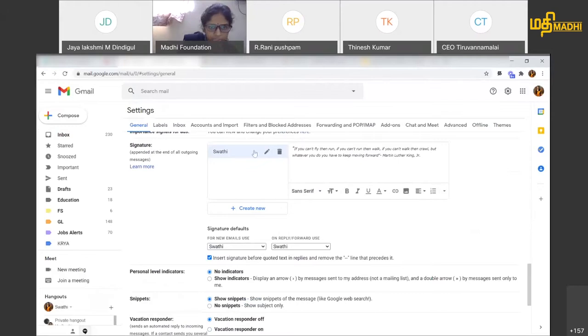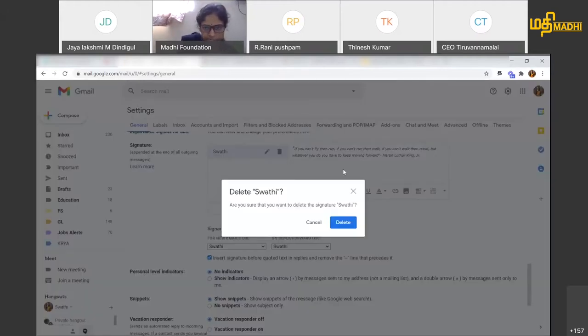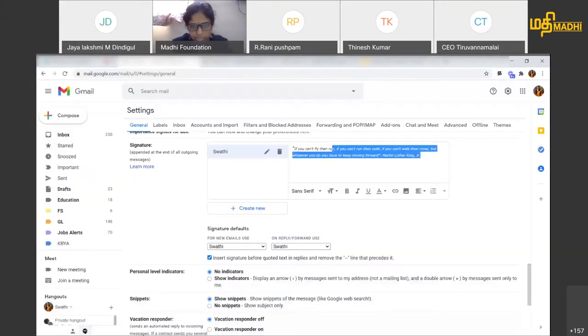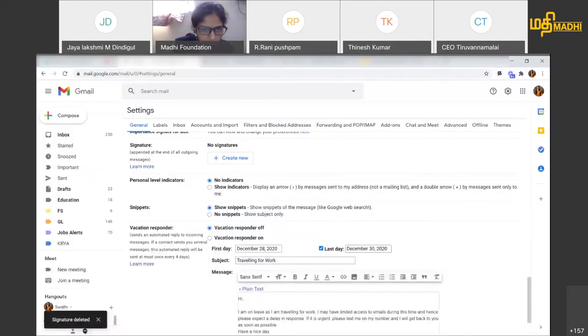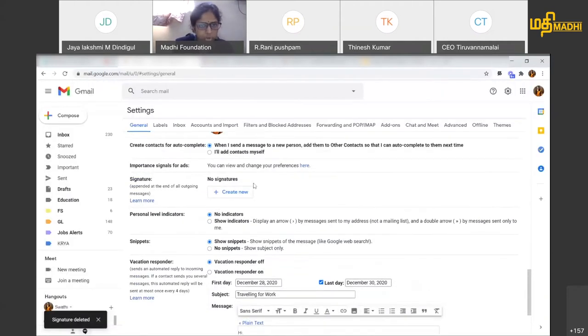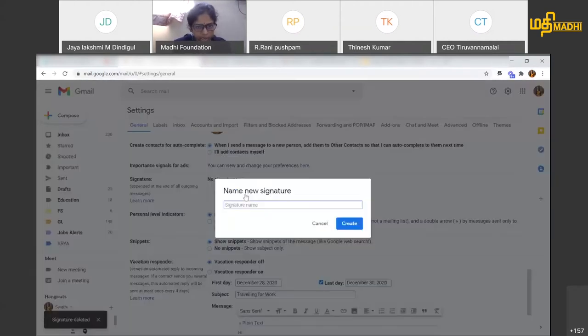I can create one signature. Now I will create and show you. I am going to delete the existing one, and now I am going to create a new signature.